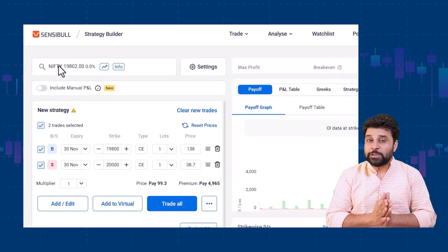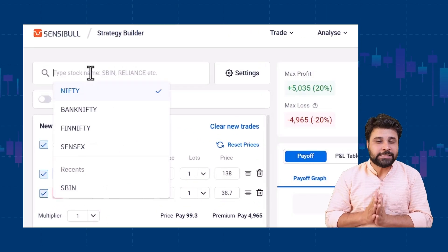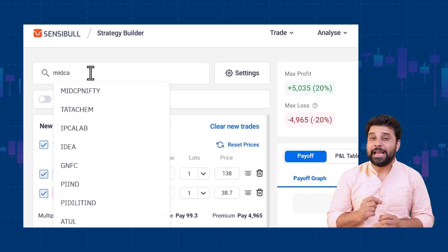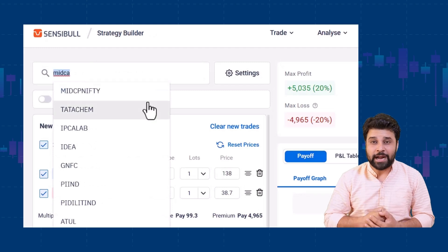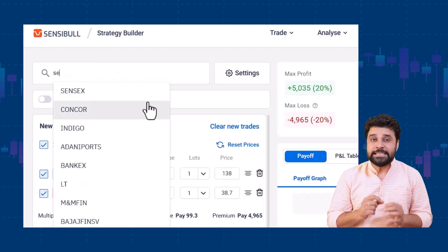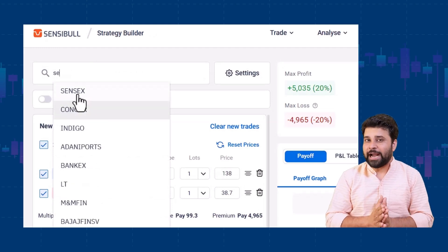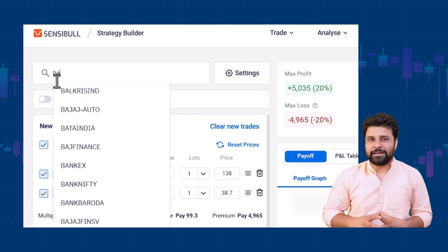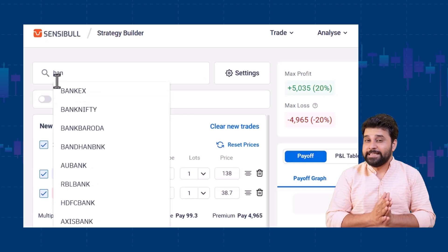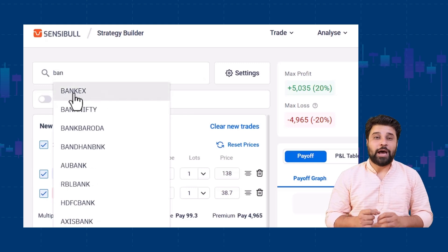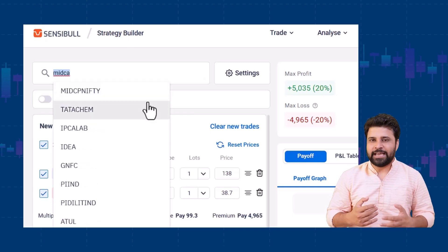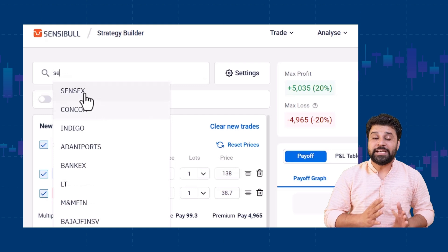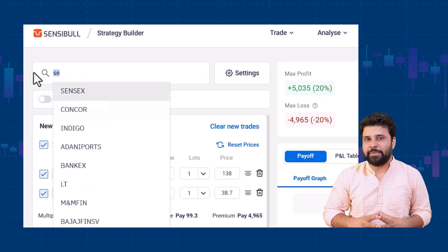We have also started the facility to trade in the new mid-cap Nifty contracts, BSE Sensex 6 contracts, and BankX contracts. You can find these contracts on our existing features like strategy builder, watchlist, option chain, and positions page.